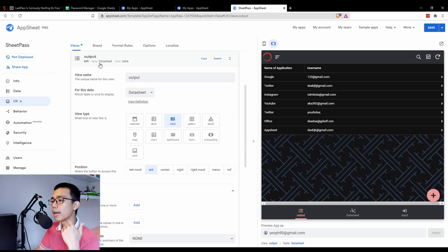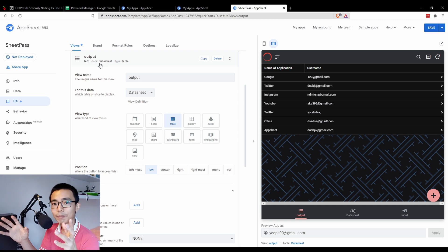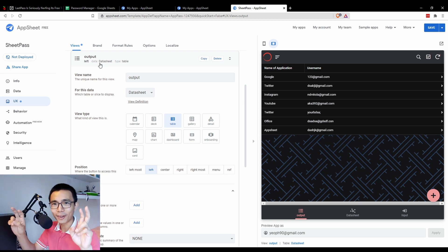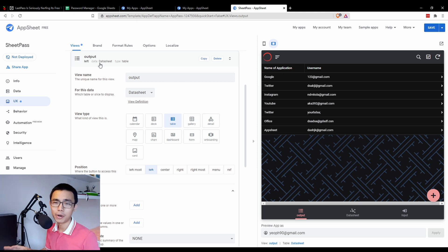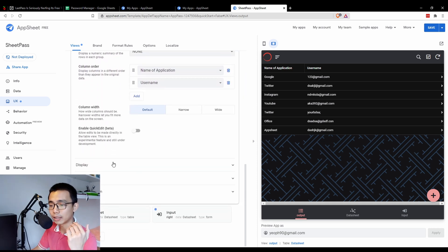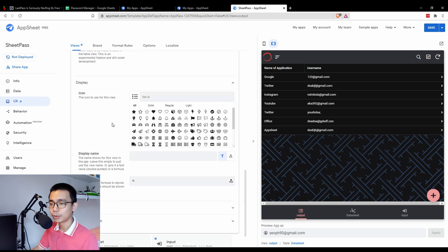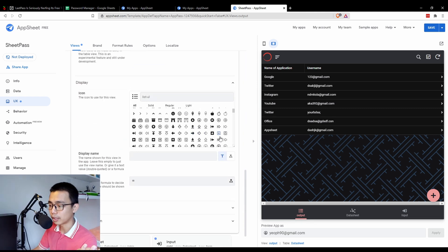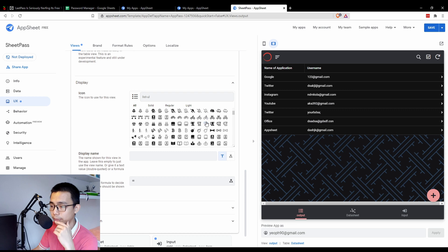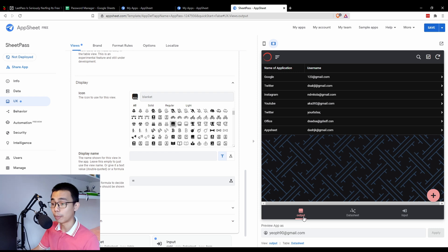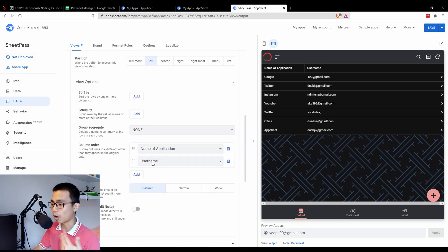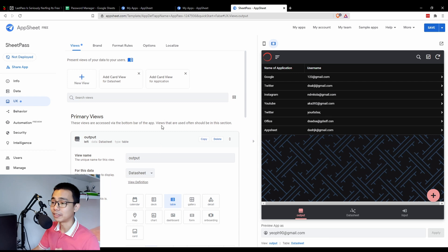The app is more than ready to go, but I like to make it look a bit better. Go down to Display, choose the view you want to change, and you can select whatever icon you want. Currently the list view icon is quite plain — I'll change the output icon to a book. You can see the icon has changed to a book, making it much easier to understand what it's about rather than just reading the text.